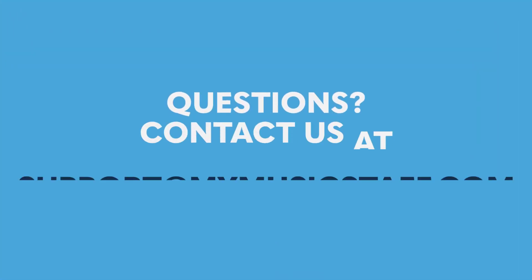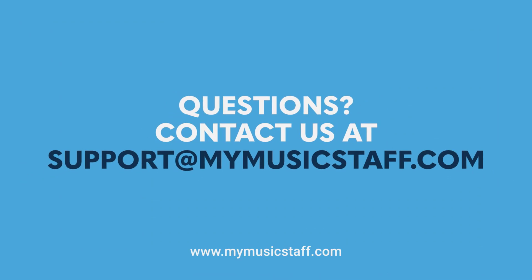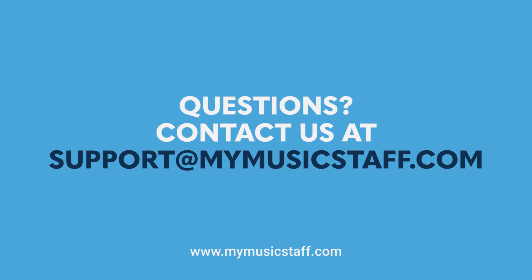Thanks for watching, and remember, if you have any questions you're just an email away at support@mymusicstaff.com.